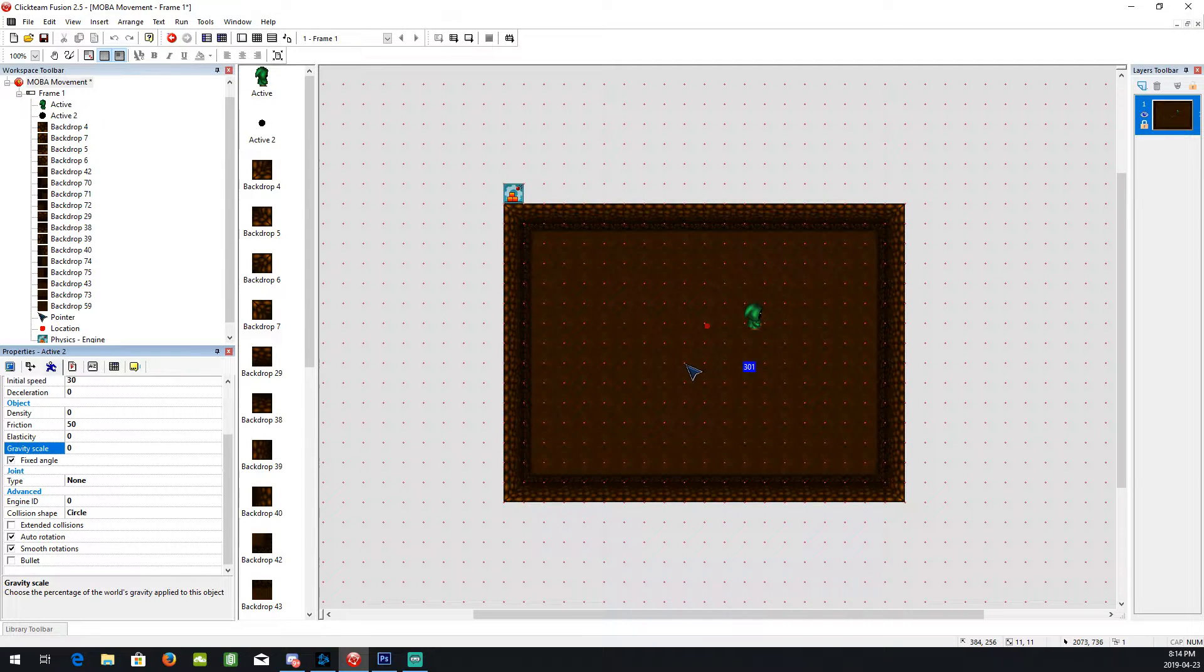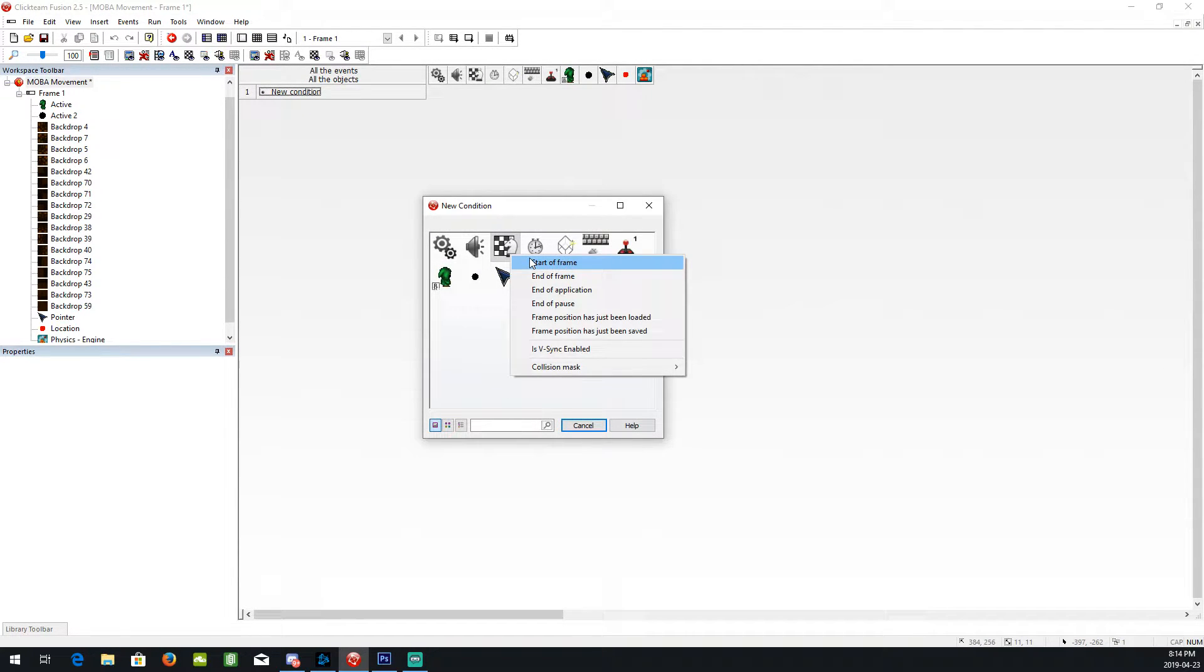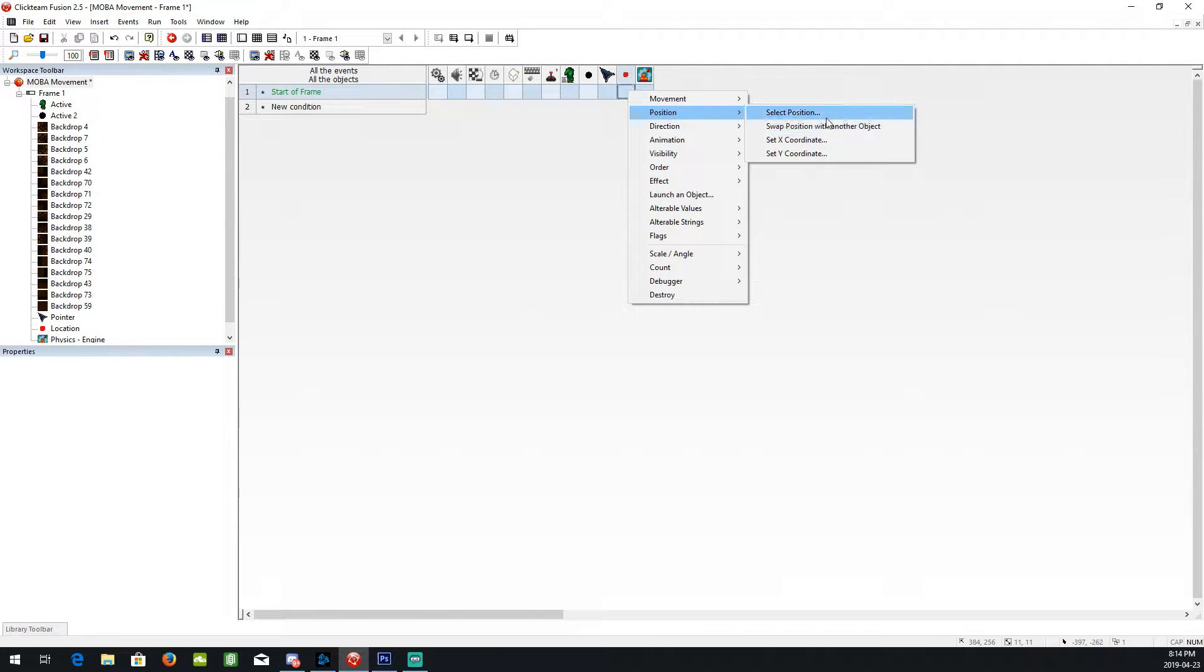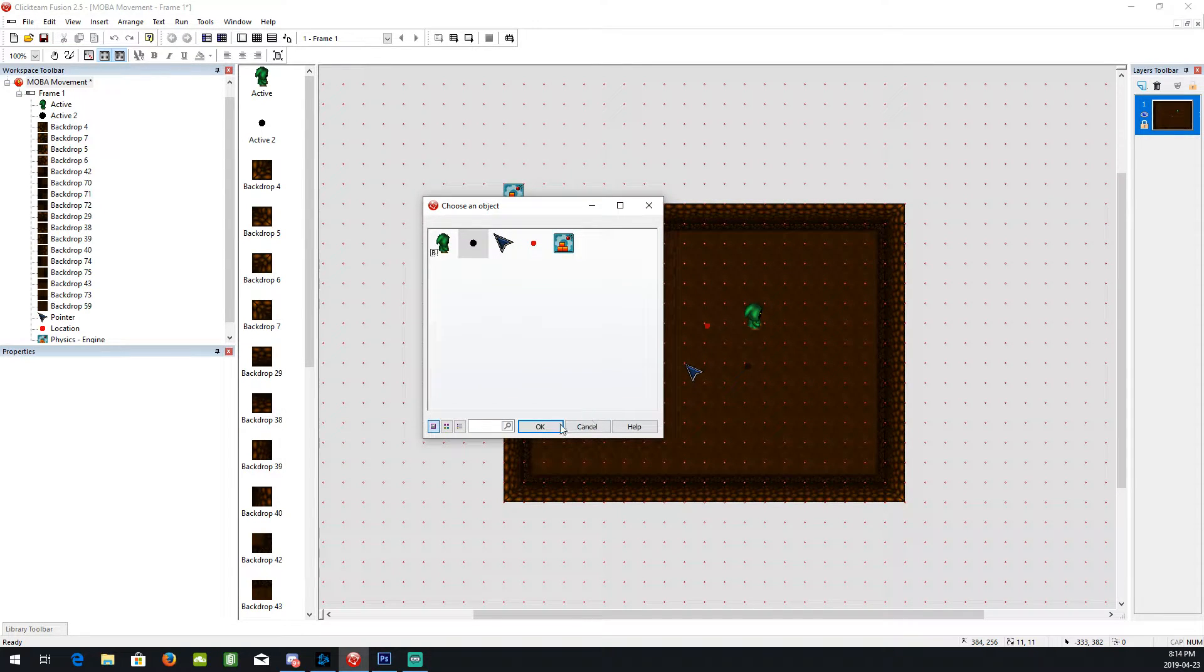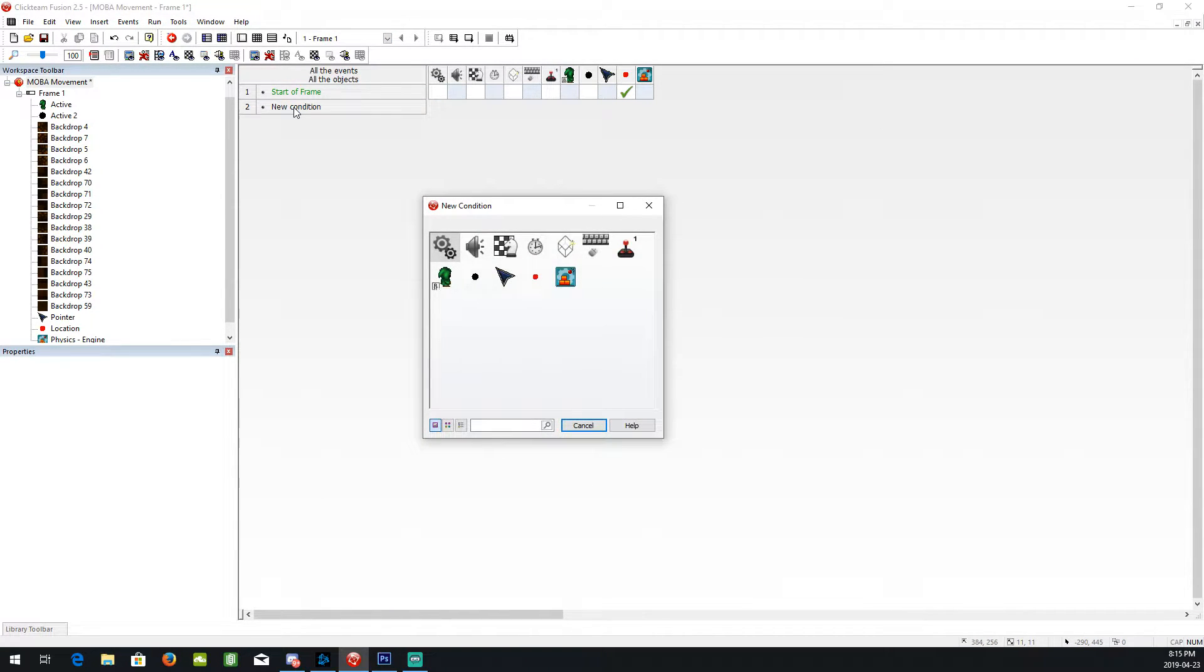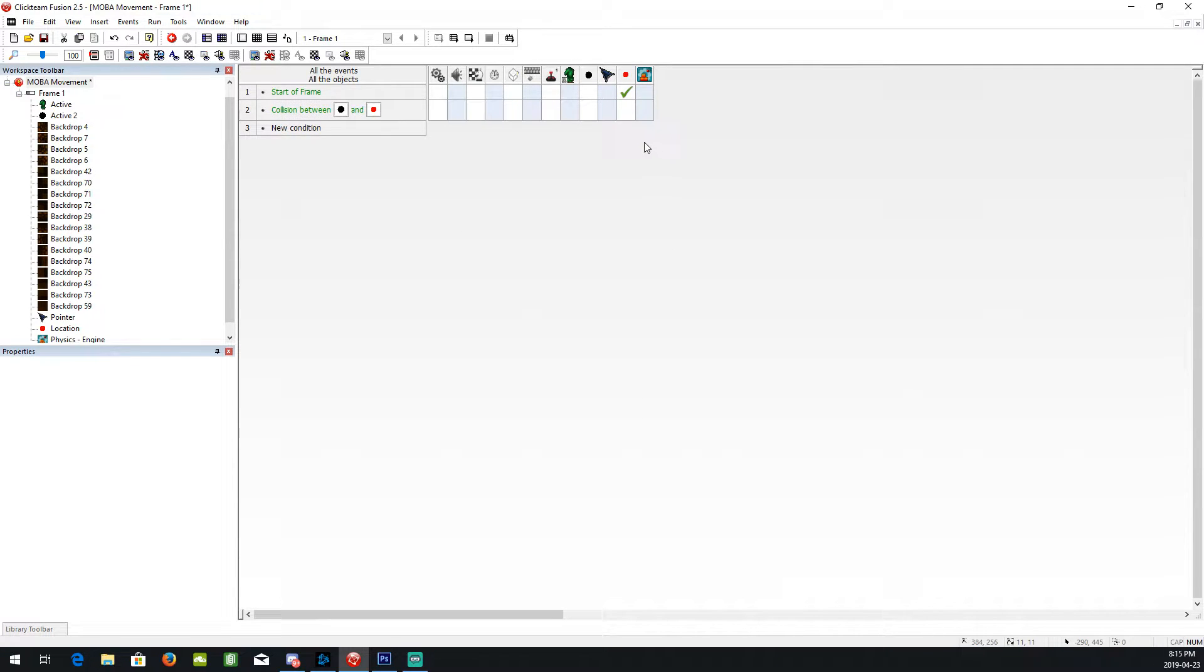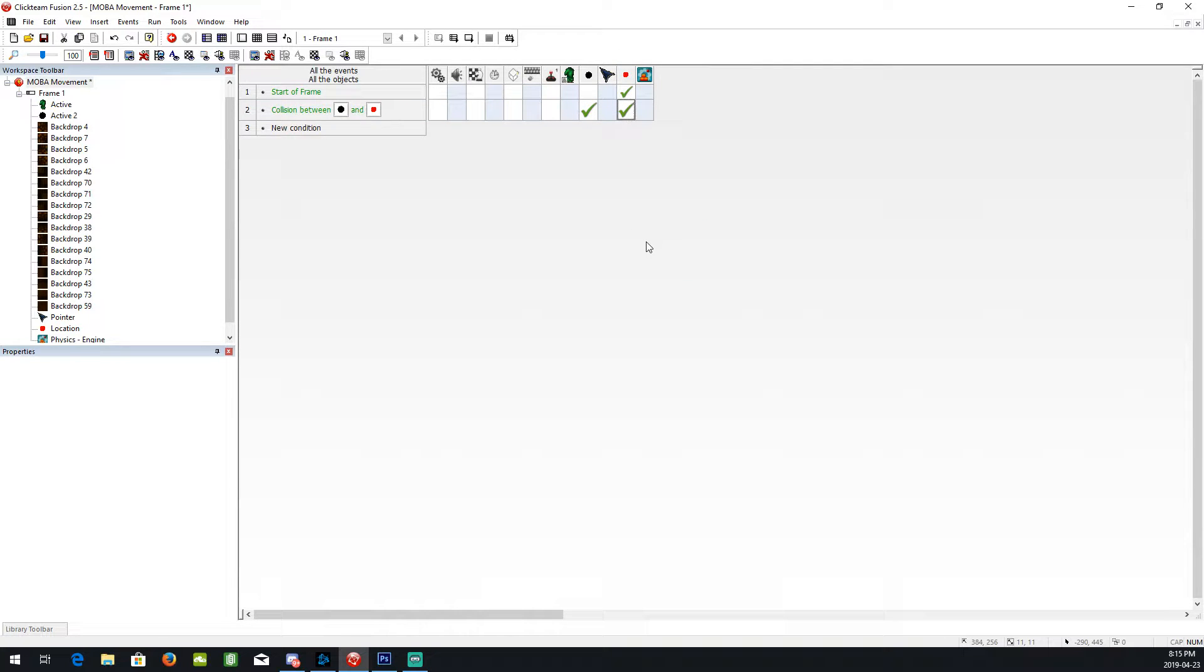So the first thing we want to do is do a start a frame event. And we're going to want to set the position of the location to the control point. And then when the control point collides with the location point, we want to stop the control point and destroy the location point.